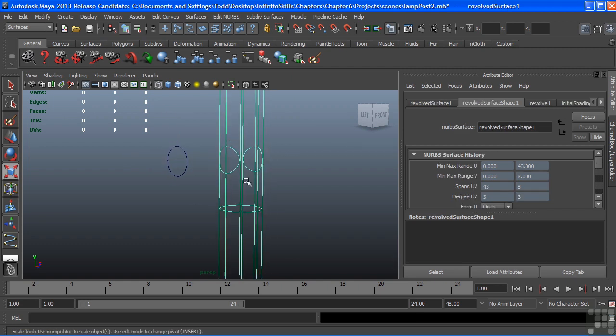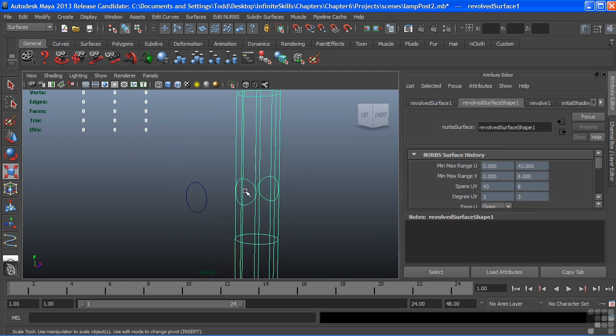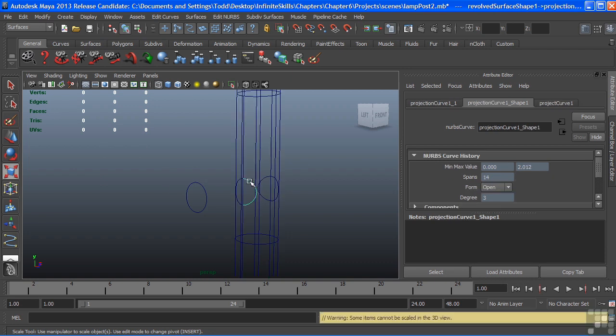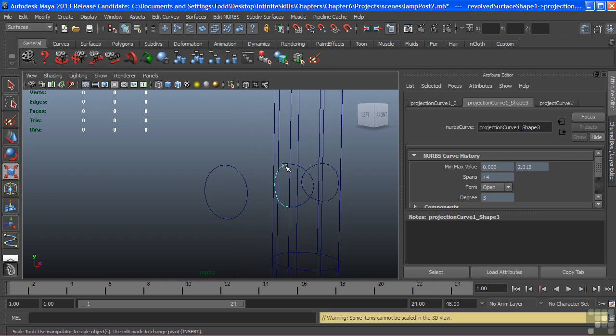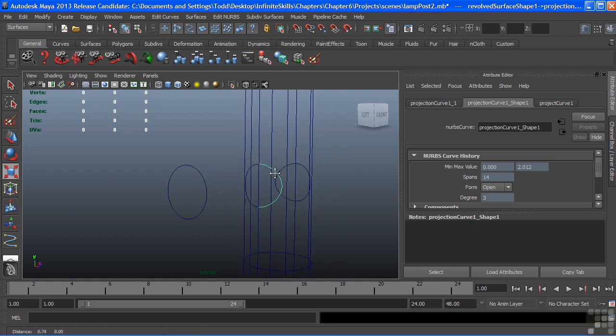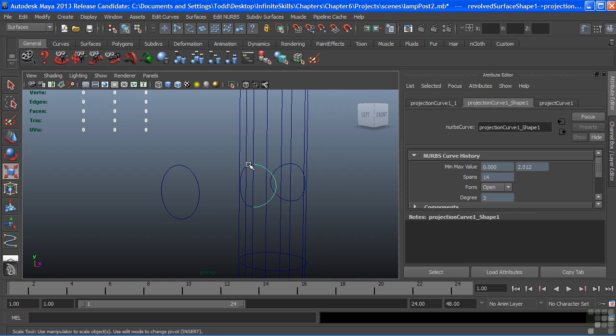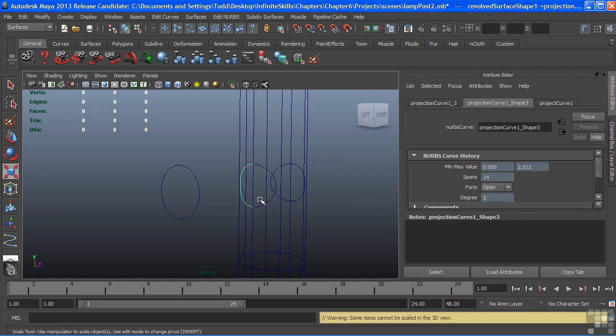My next step will be to draw another curve coming off of here so that I can extrude this particular curve outward. But before I do that, when I select the curve, I can see that the curve is actually broken up into two separate curves.